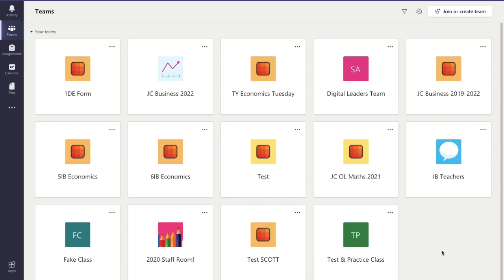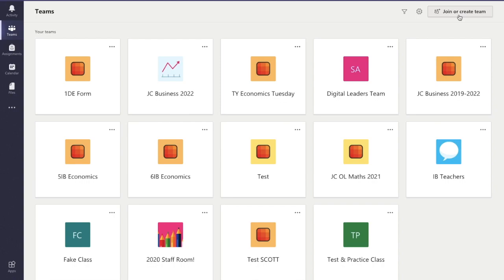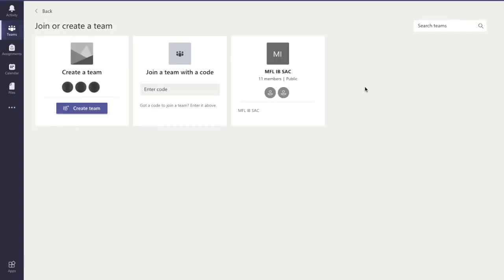When you log into Microsoft Teams, you'll see a page like this. In this case, I have lots of teams already. You may or may not have this, but up in the top right corner, you're going to have the option to join or create team, so we'll click that.